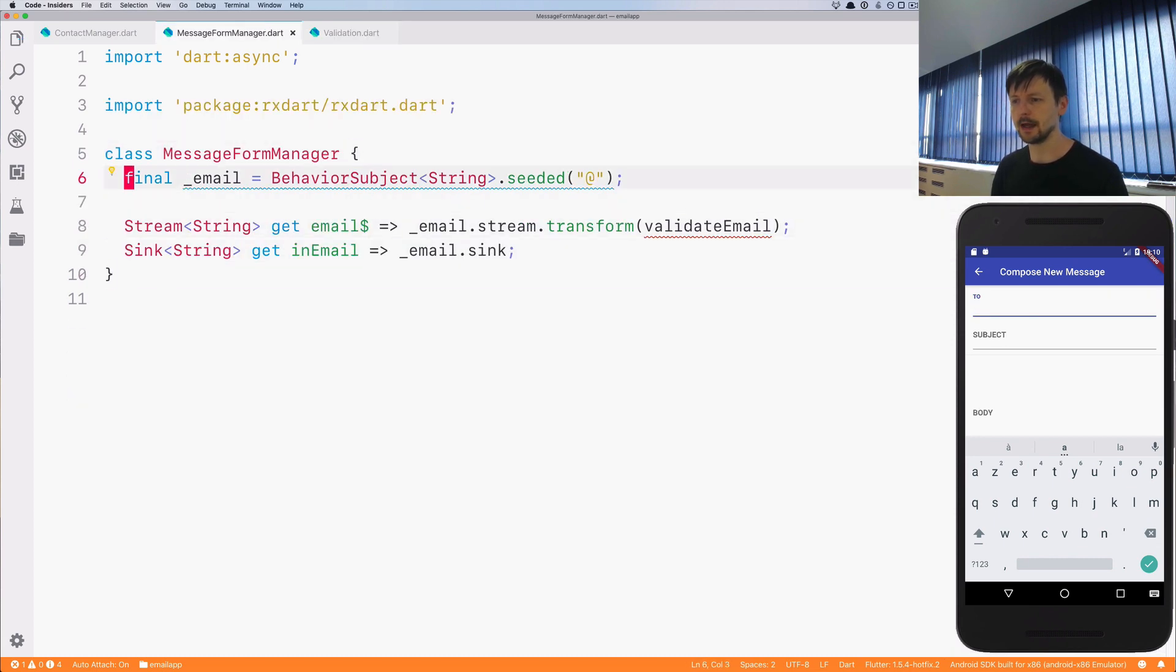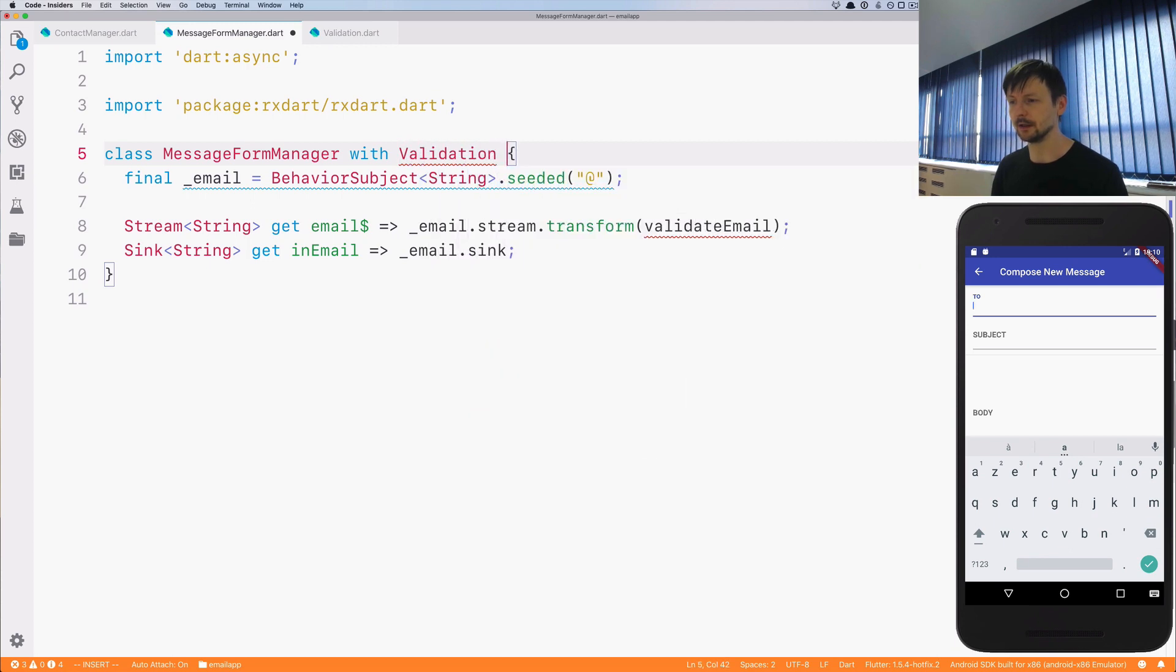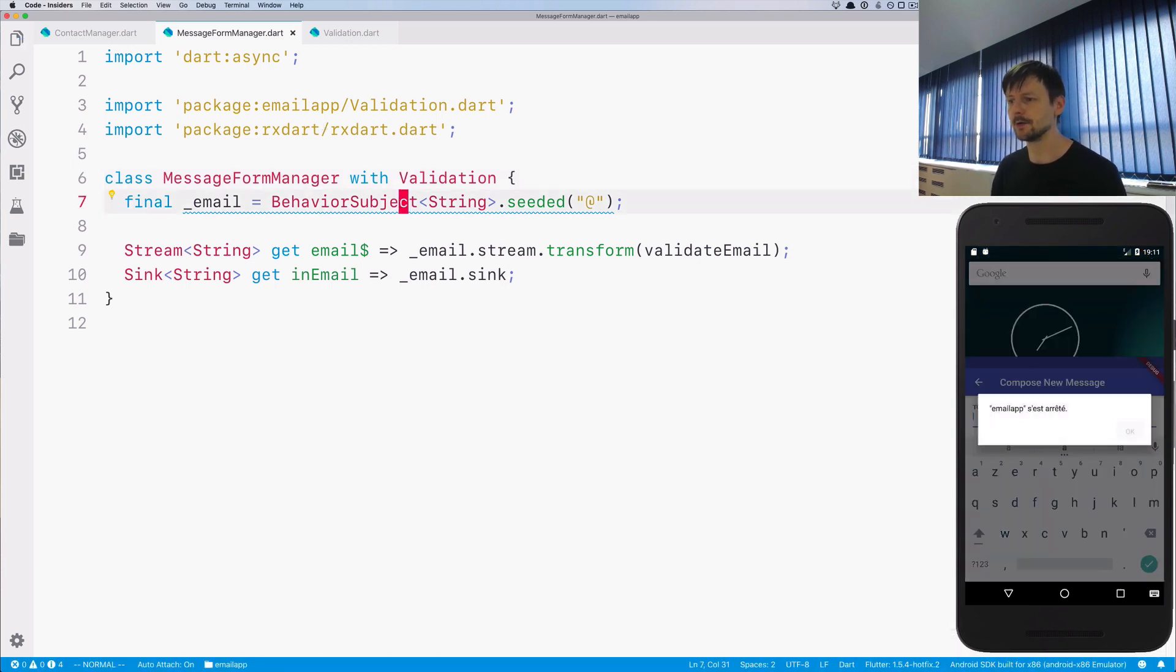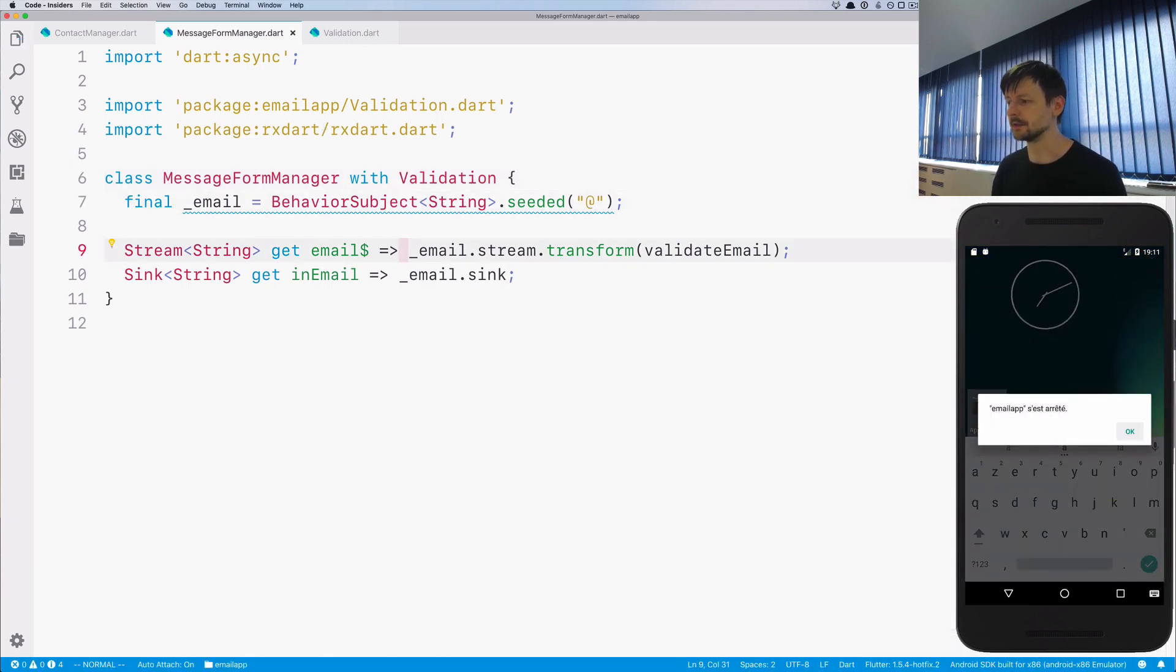So now here's a class which will be just using the validation. We are including this as a mixin and the errors disappeared.